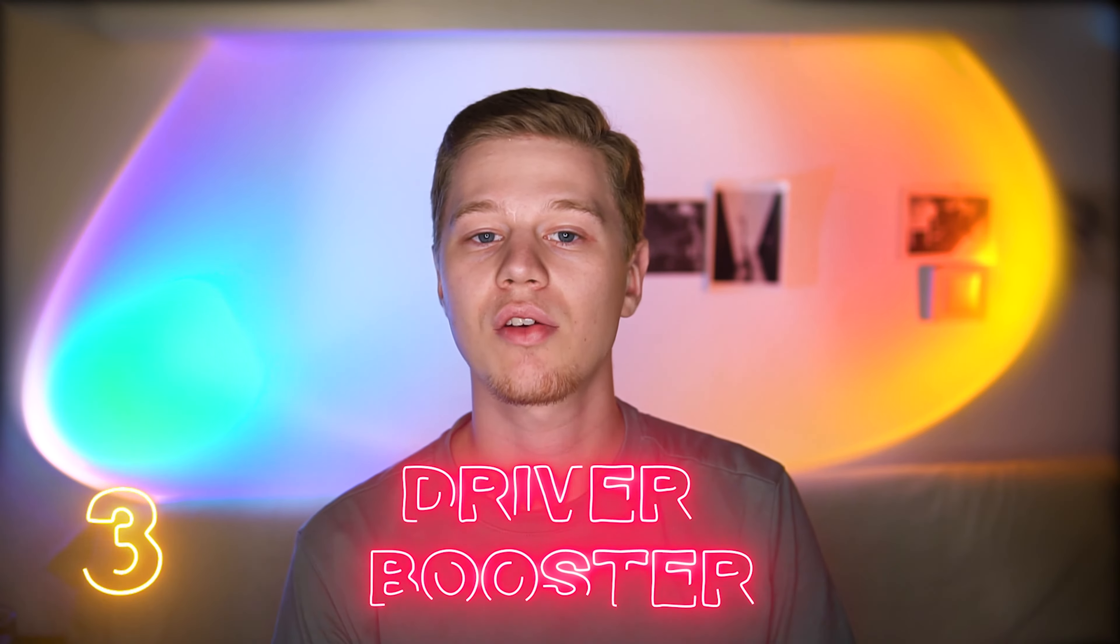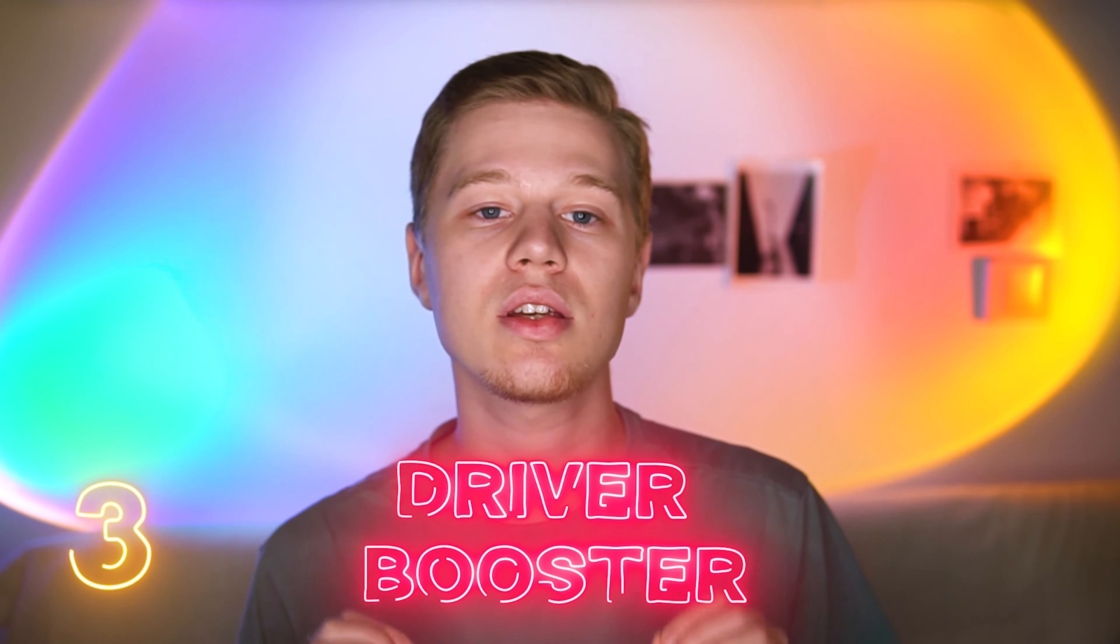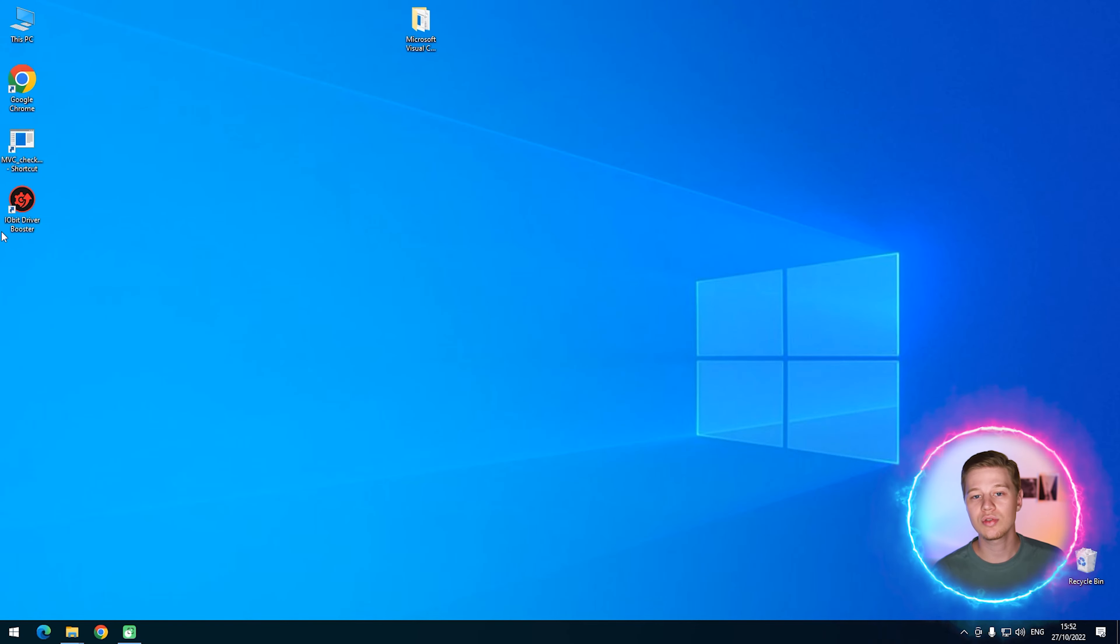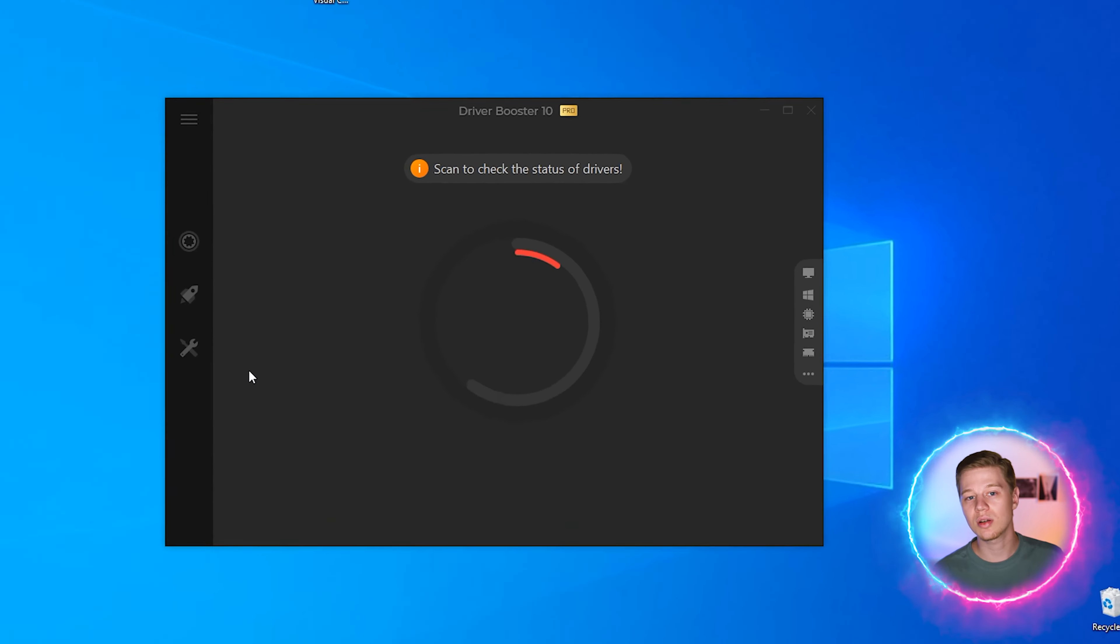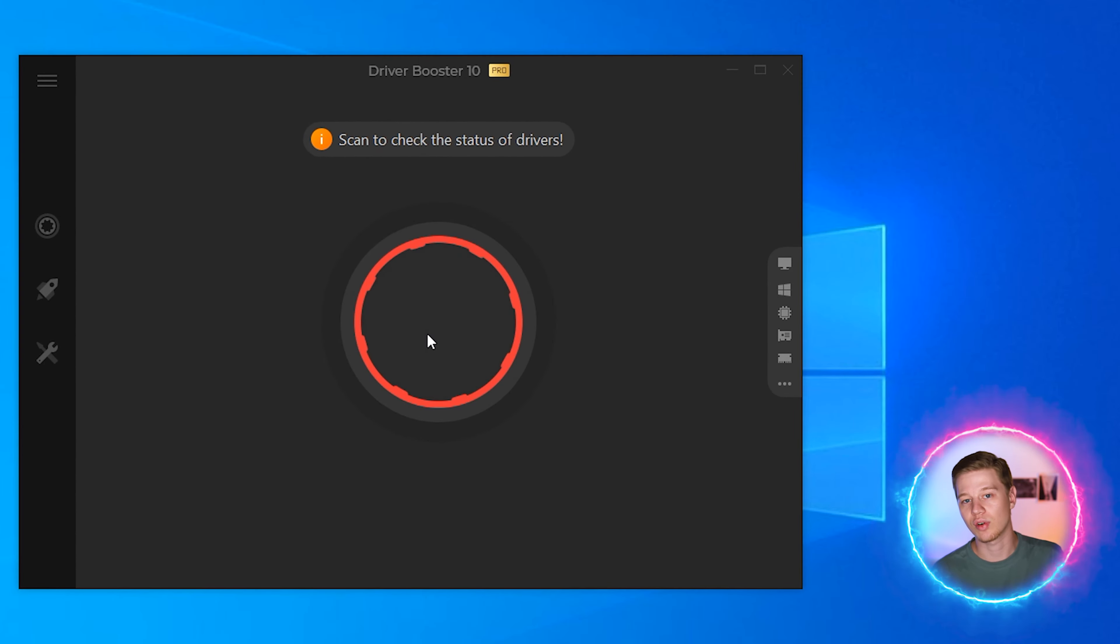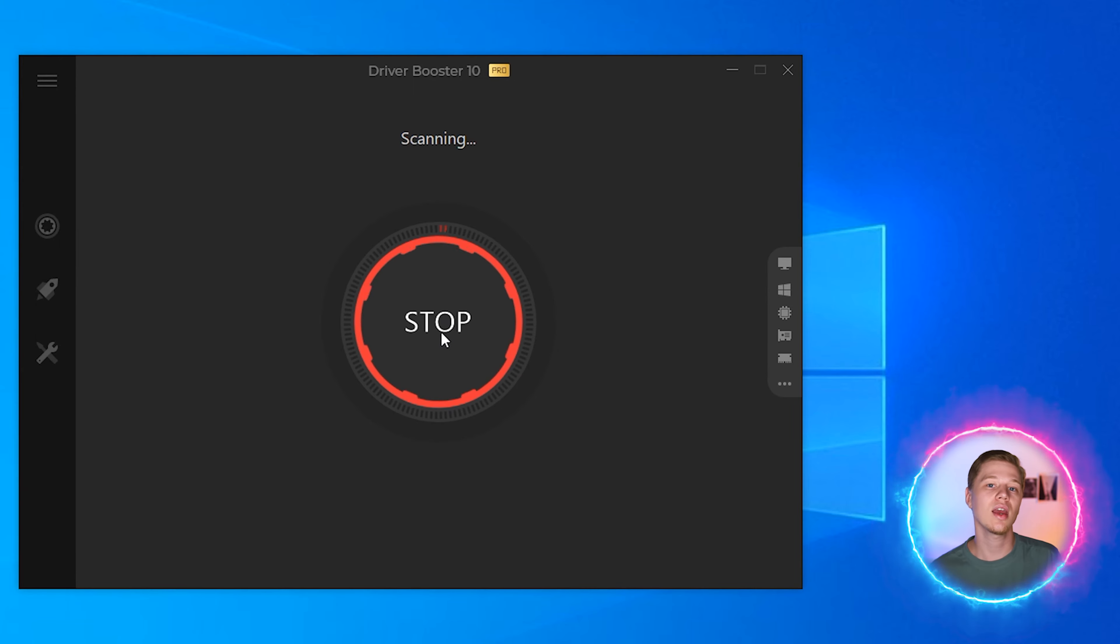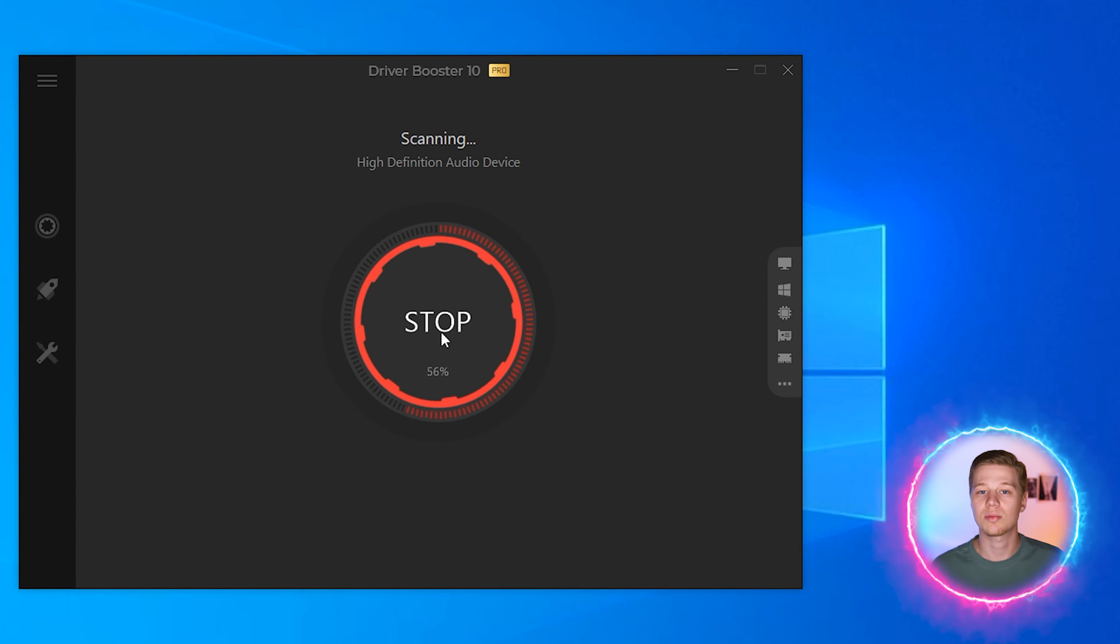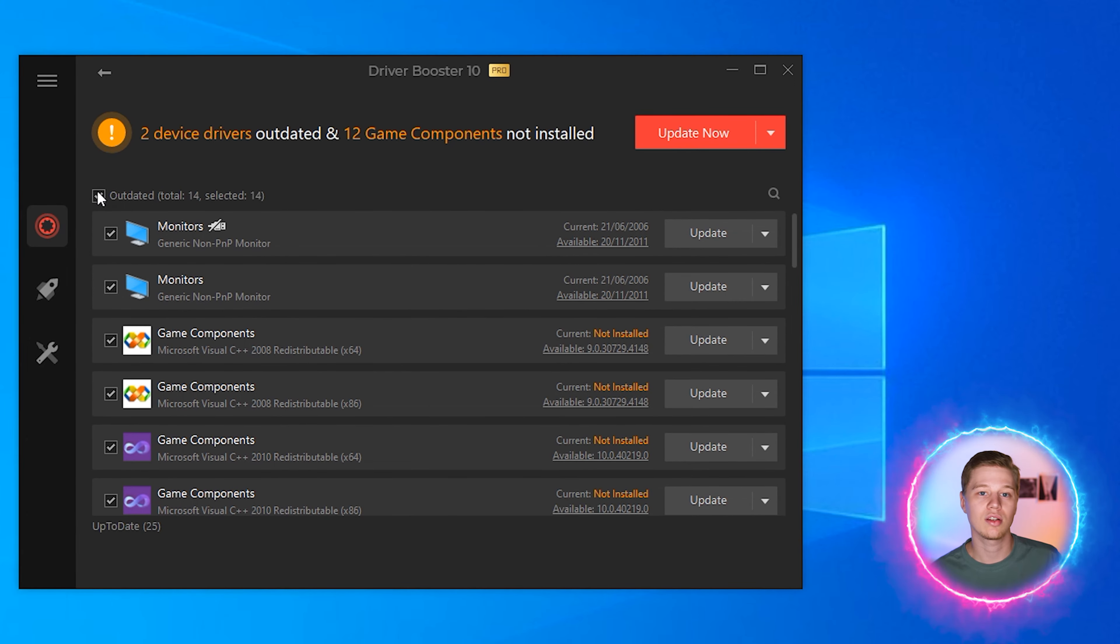Method 3: Driver Booster. The third method is easier than the previous two. There is a type of software called Driver Updaters which, as you can guess, is designed to find and install drivers. Yet, one of them, called Driver Booster, along with drivers, also includes typical software for gamers. Programs like DirectX, XNA and Microsoft Visual C++ starting from its 2008 version.